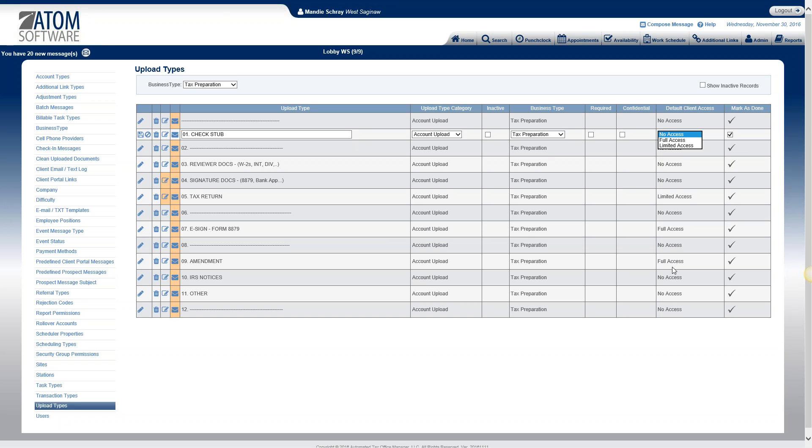Full access is the last option, and that means that the client always has access to those documents. So if you're setting something up for an e-signature or maybe putting an amendment, something out there that you always want the clients to have access to, you can set it up as full access. So these are the default client access. For example, every time we upload a check stub, it's going to default to no access. But within the client's file, if at any time you want to override the access for that particular upload, you do have that option.